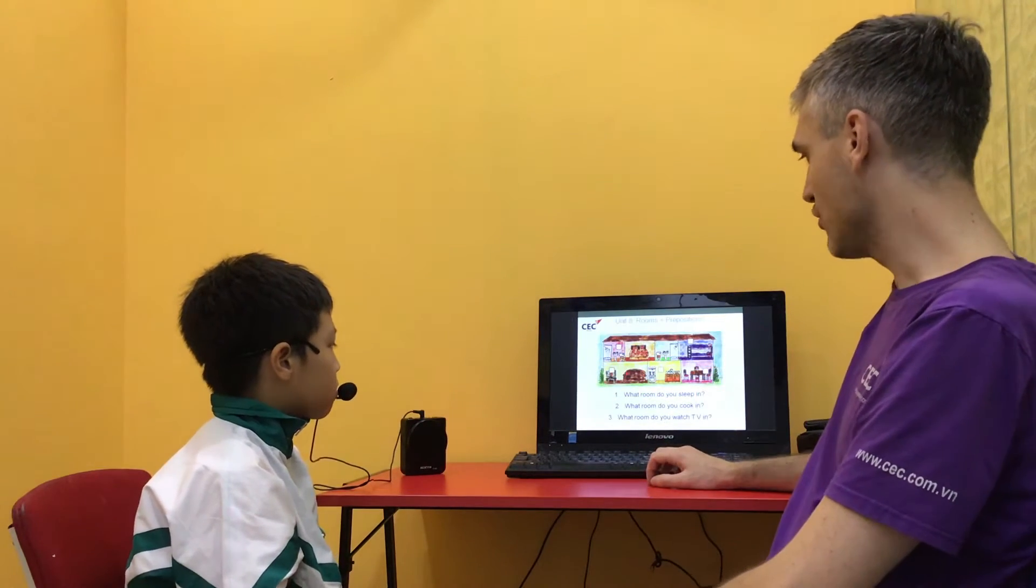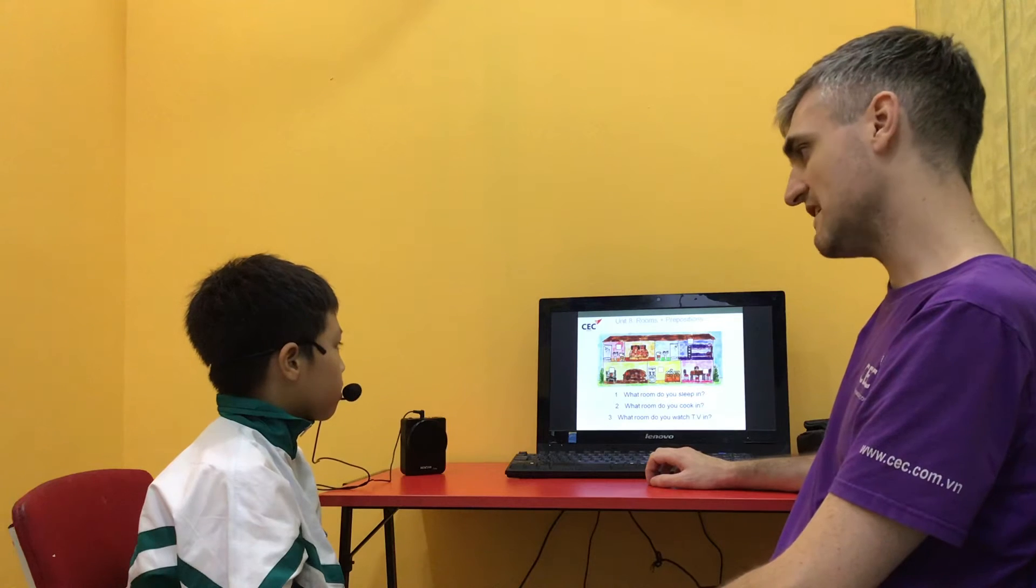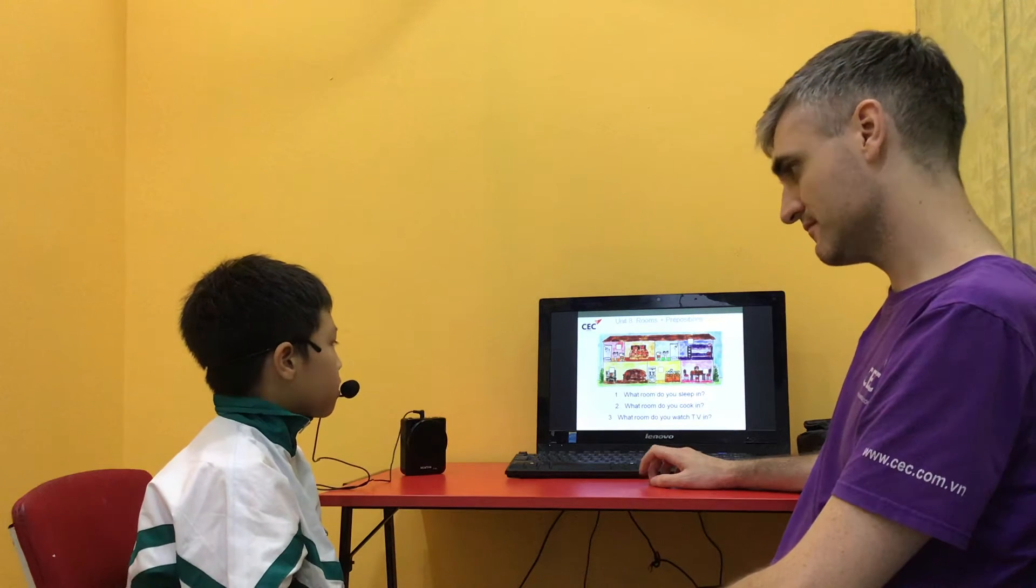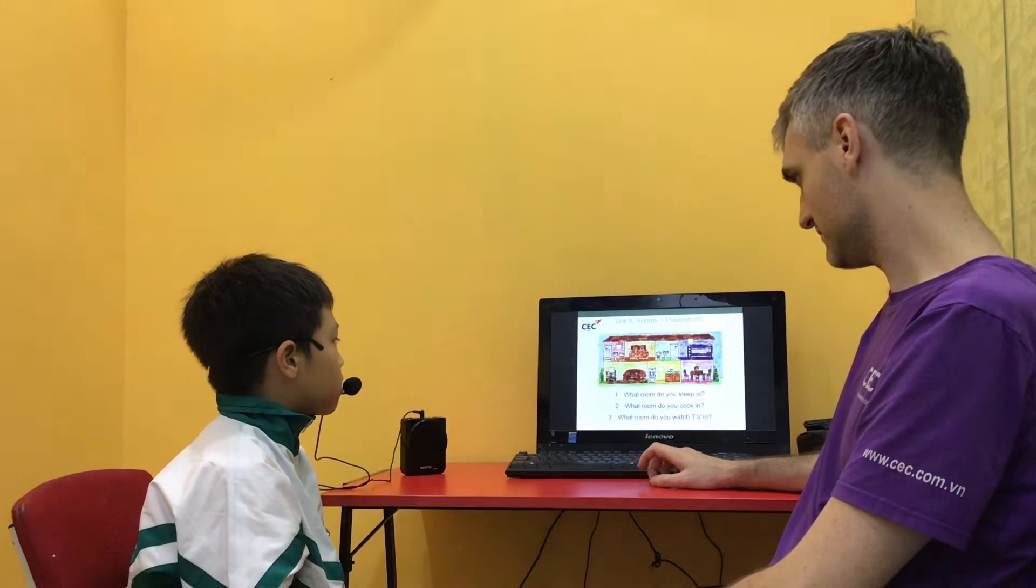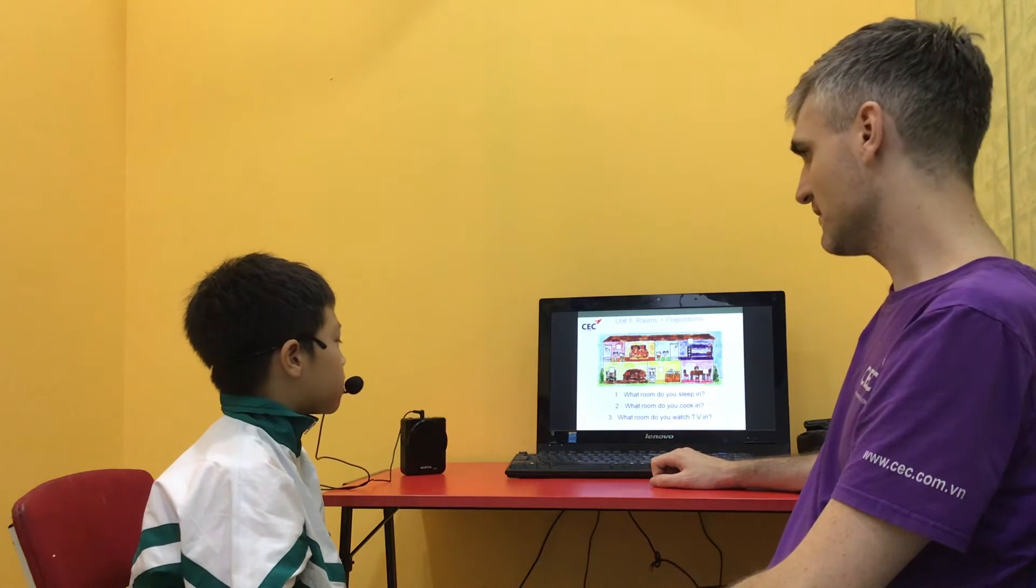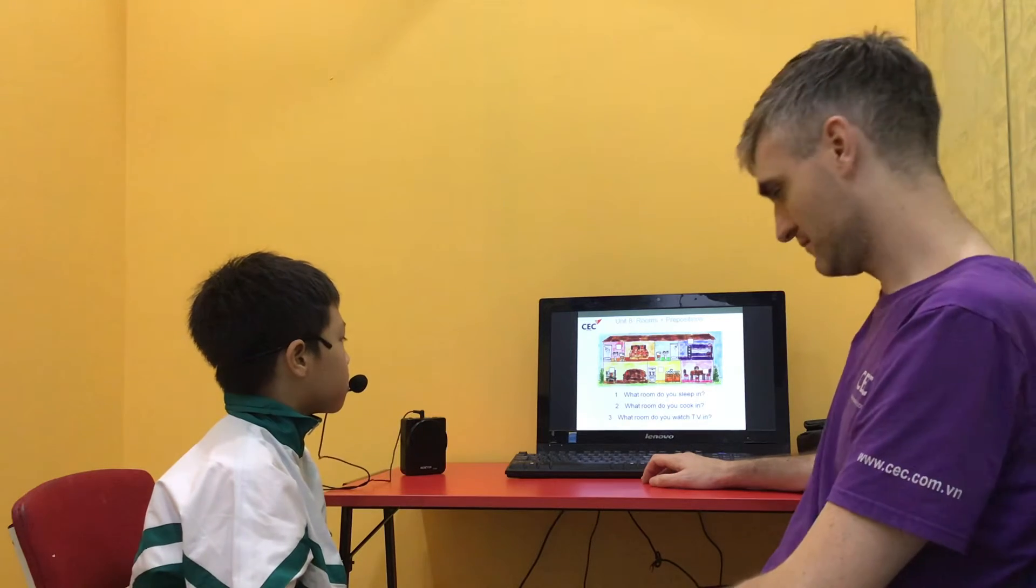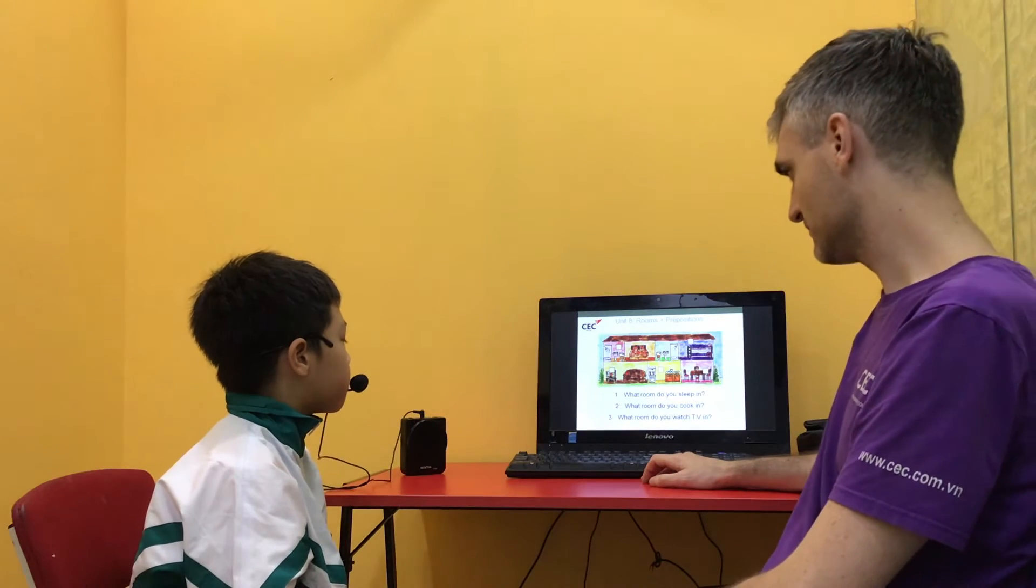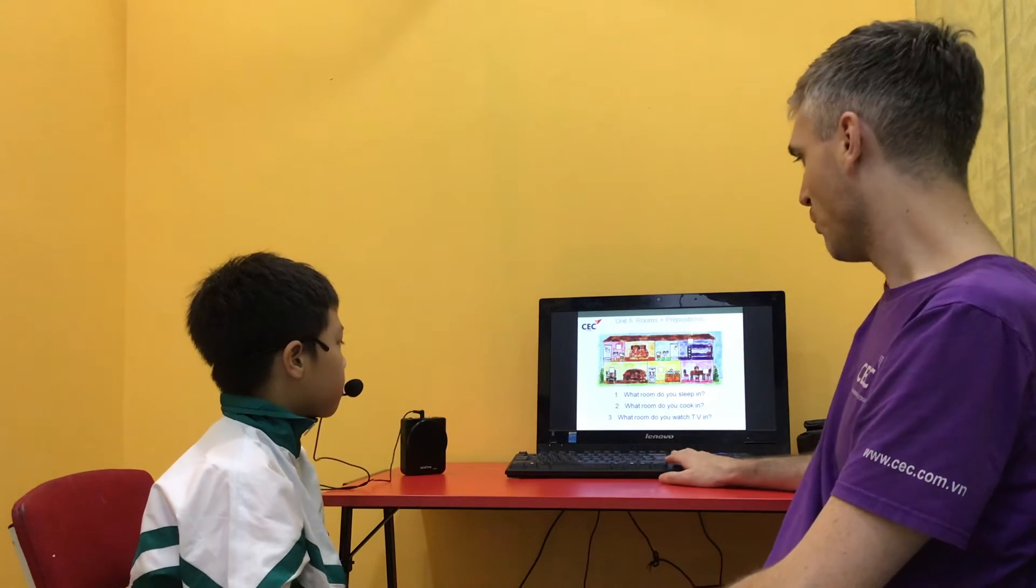What room do you sleep in? I sleep in the bedroom.